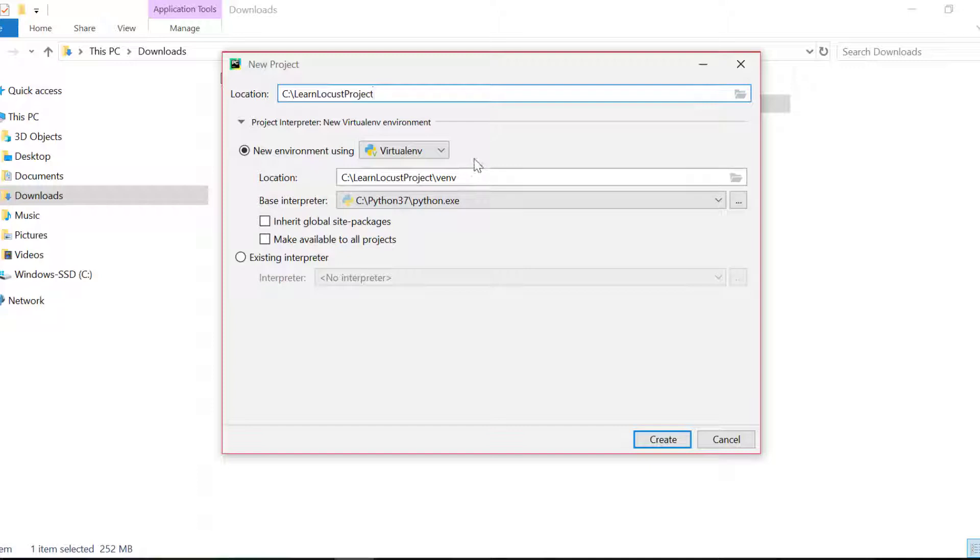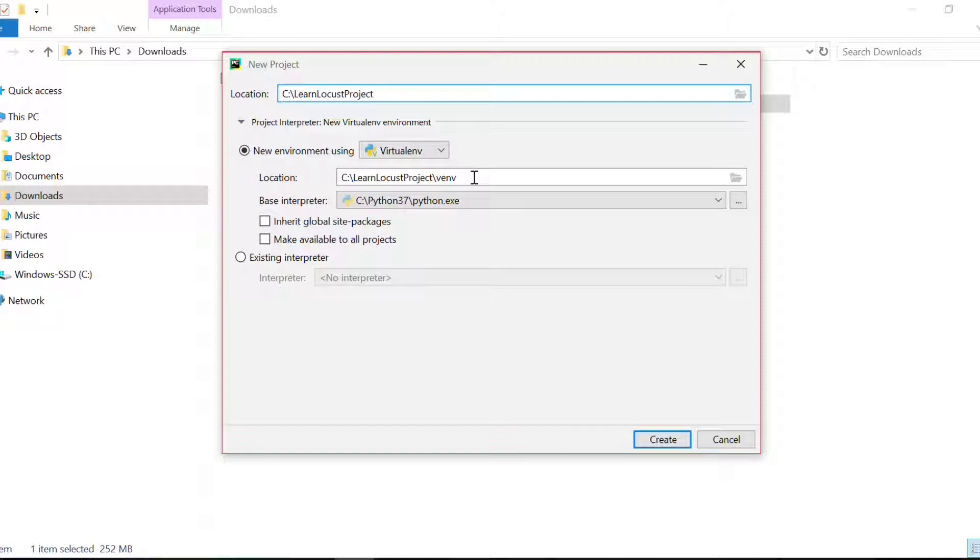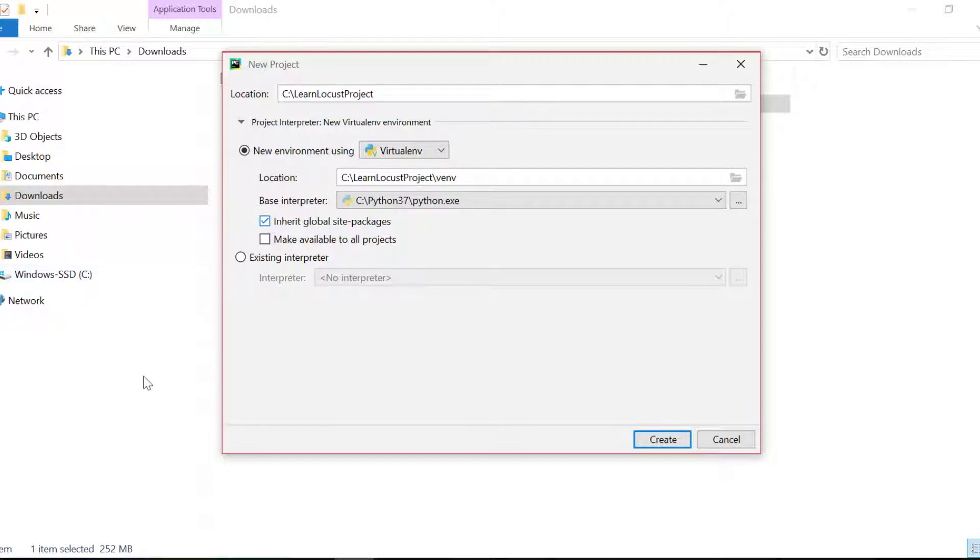Project interpreter: we'll be creating new environment using virtual environment, which means that this environment will be specific to this particular project, will have its own dependencies and modules and Python versions within this virtual environment. I'll do inherit global site packages because I want to have site packages folder modules inside my project.